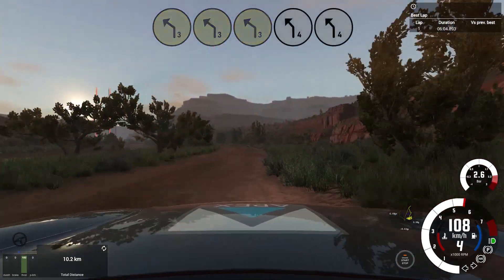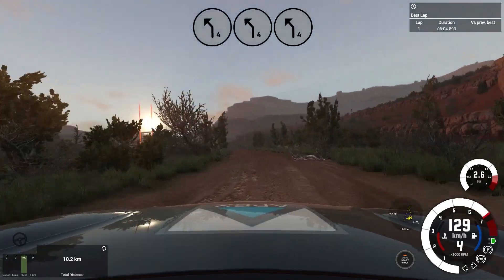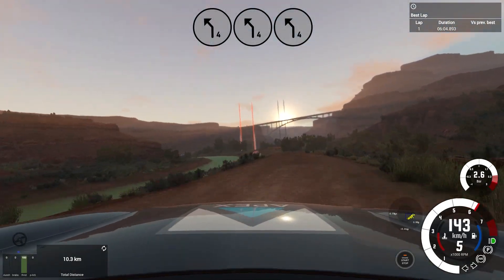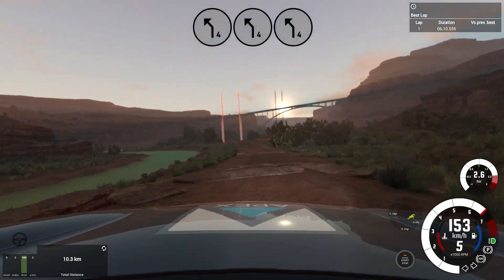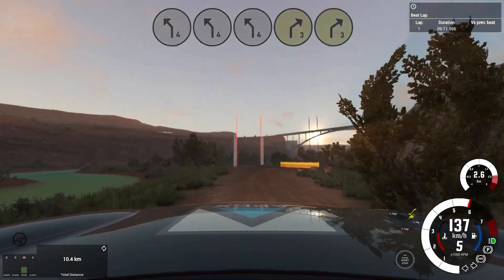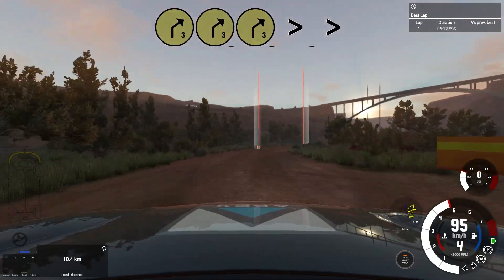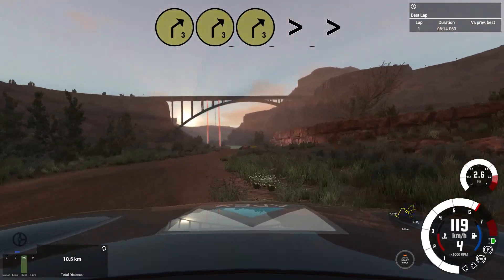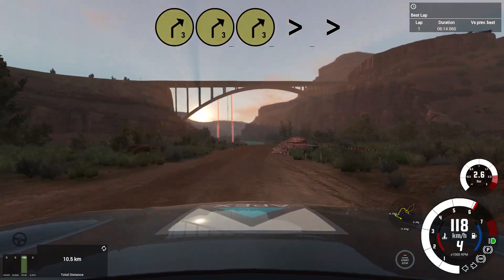4 left, long, slow, keep middle, rocks in road. Into 3 right, tightens, into 3 left, through water splash.